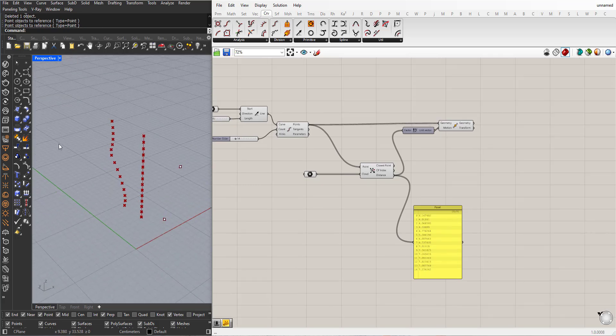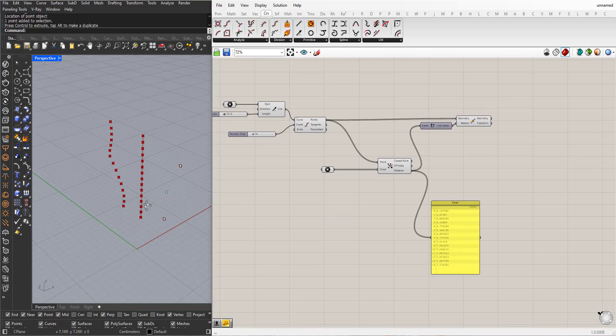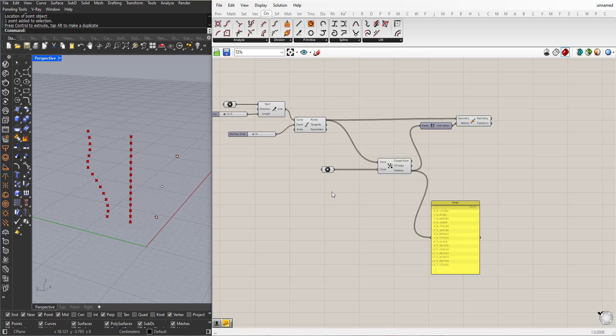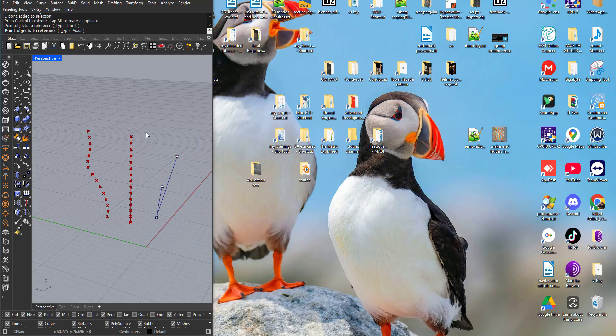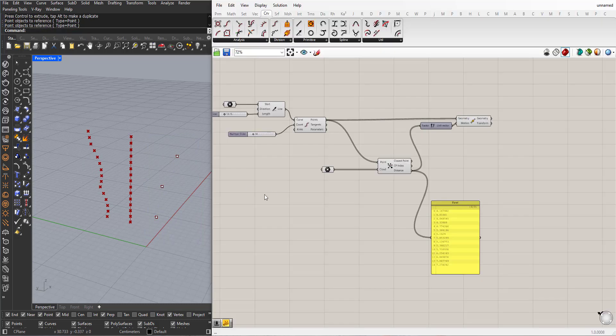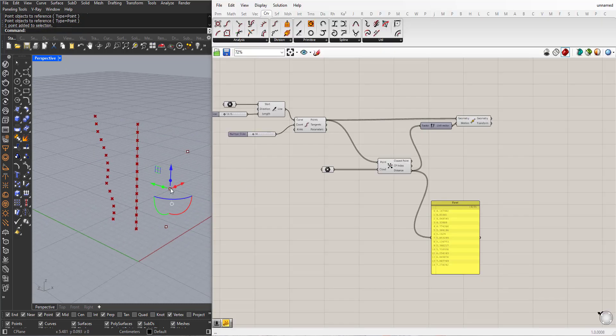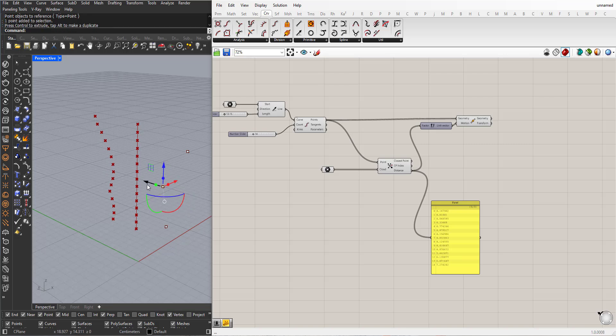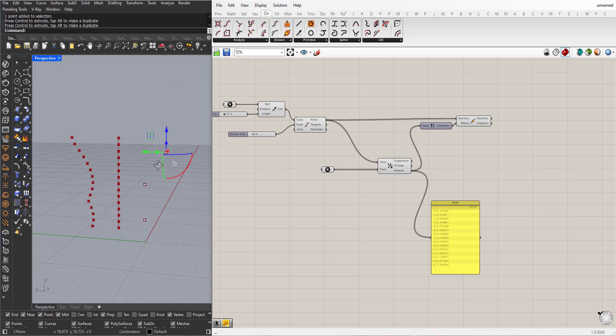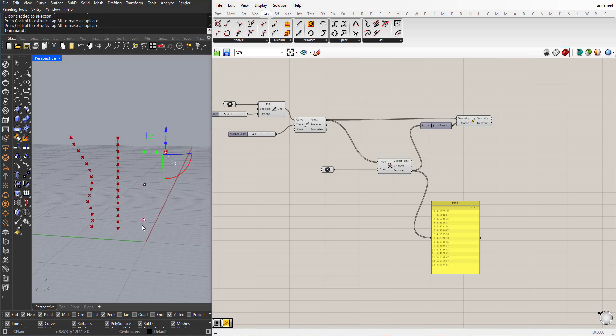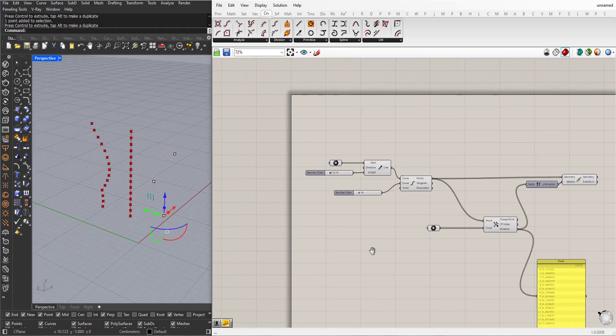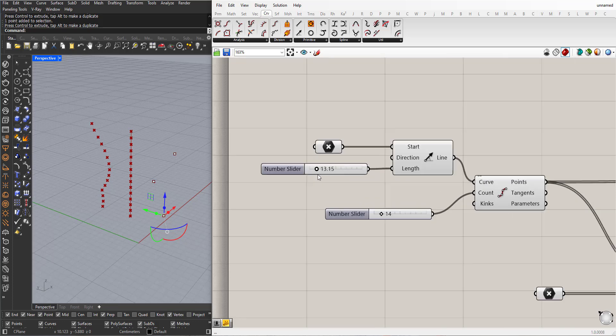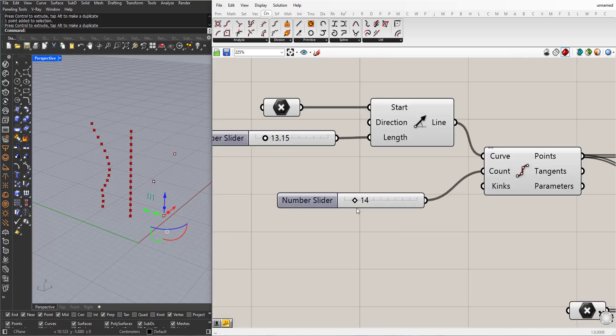I can add another point. I can increase the number of points.